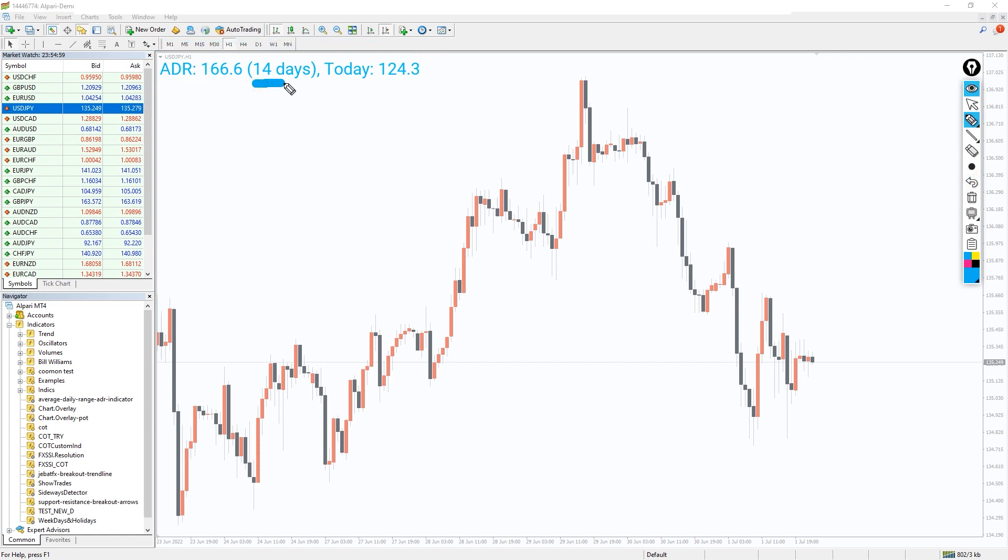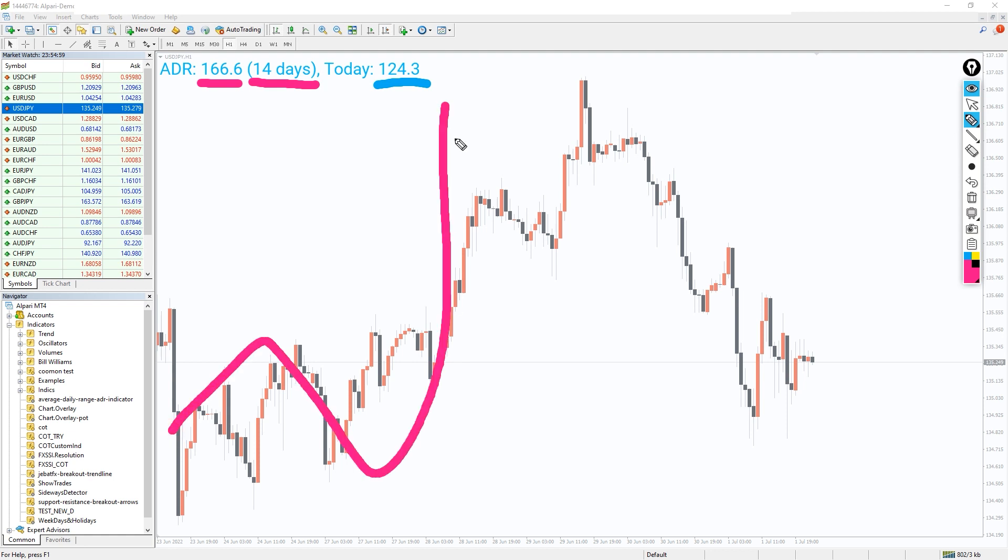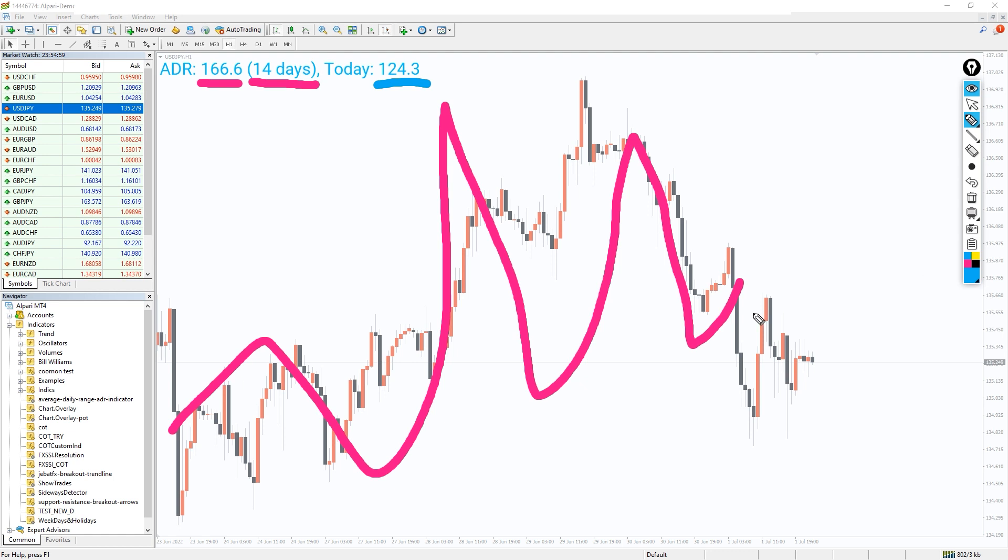As you can see on the chart, the indicator displays both ADR values of the past 14 days as well as today's ADR value. The USD/JPY ADR value for the past 14 days is 166.6 pips. Consequently, the ADR value for today is 124.3 pips. This is an indication that the USD/JPY volatility for the day is a little bit lower than the last two weeks.